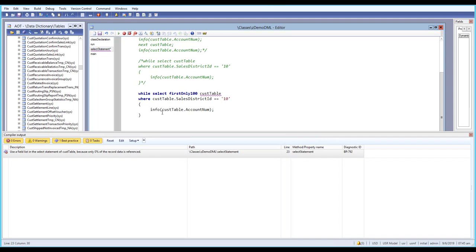You can use this to fetch records faster because you may not want to retrieve all records, but just the first 10 or first 100 records. In those cases, we can make use of firstonly.